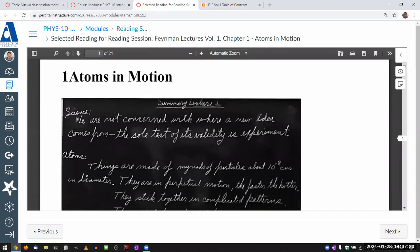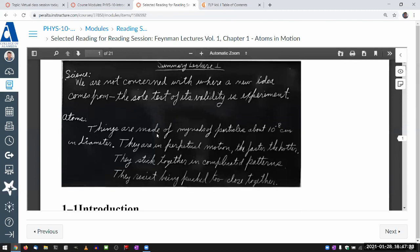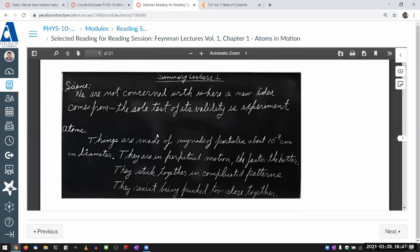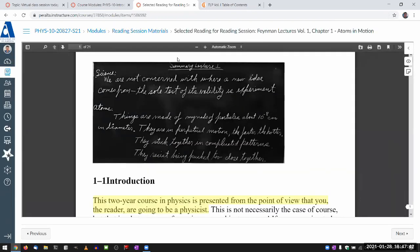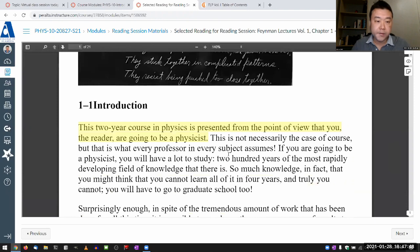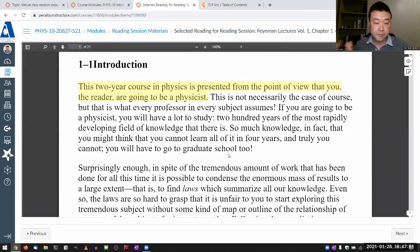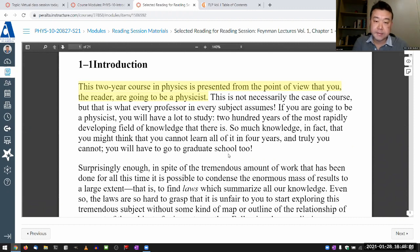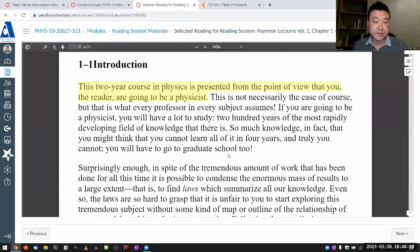This photo is of the blackboard that he was using. The origin of this book comes from his lectures. Section 1-1: Introduction. "This two-year course in physics is presented from the point of view that you, the reader, are going to be a physicist. This is not necessarily the case, of course, but that is what every professor in every subject assumes. If you are going to be a physicist, you will have a lot to study."